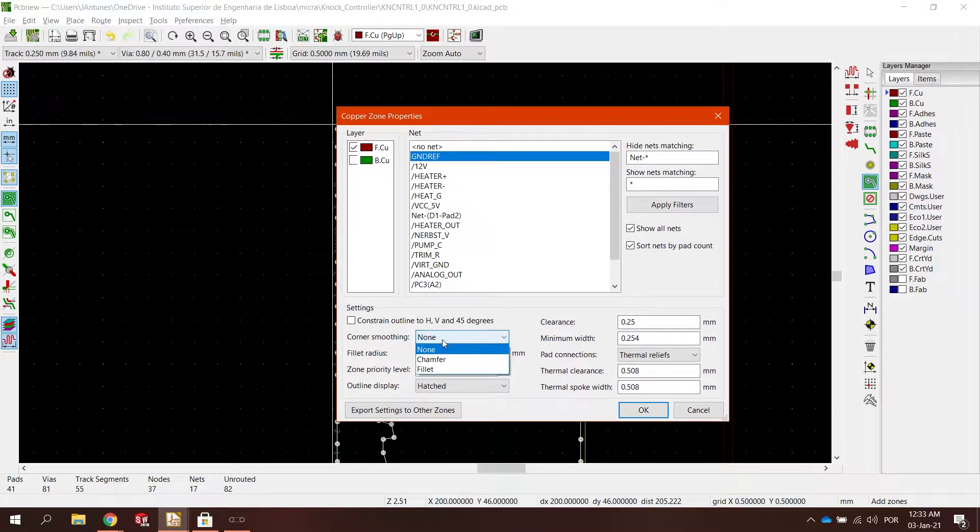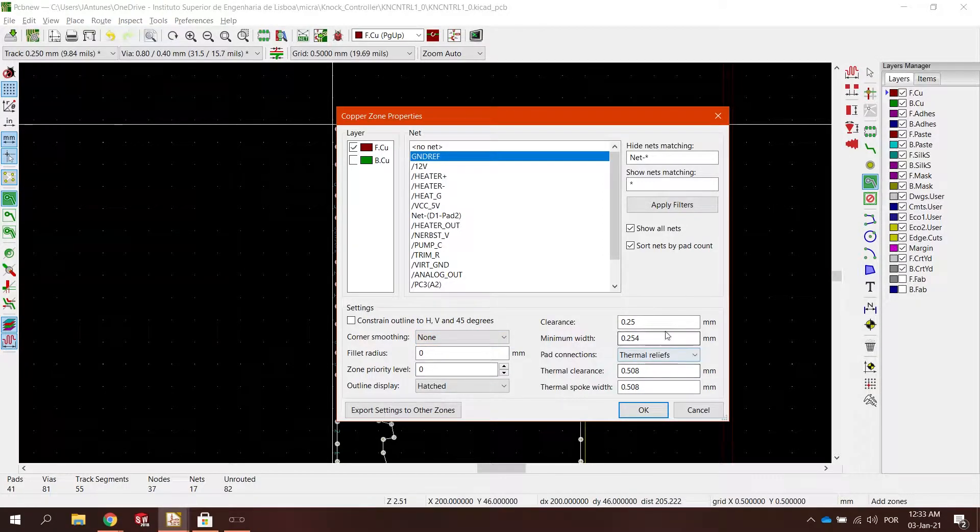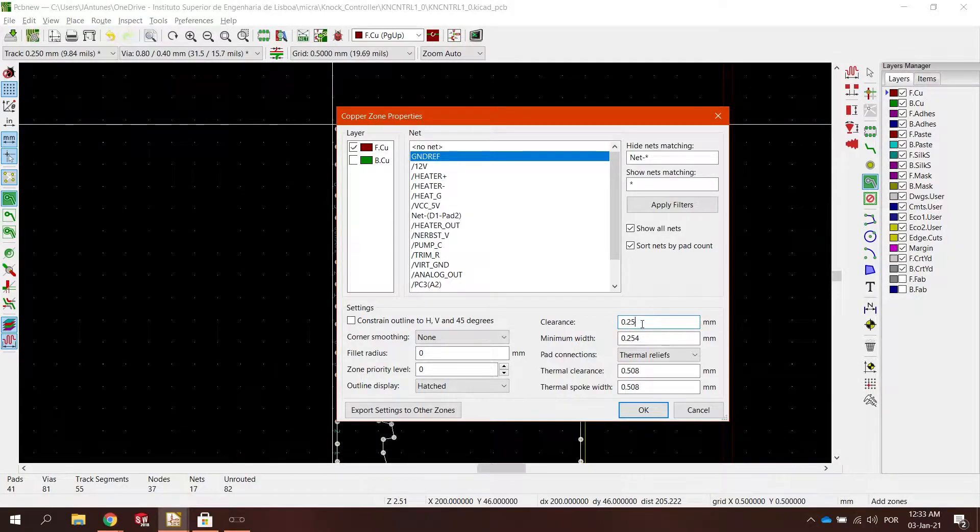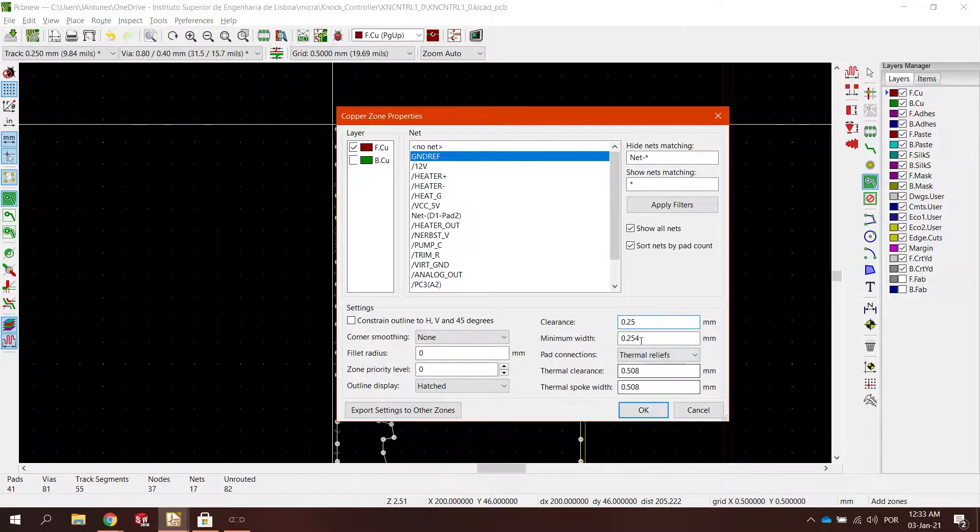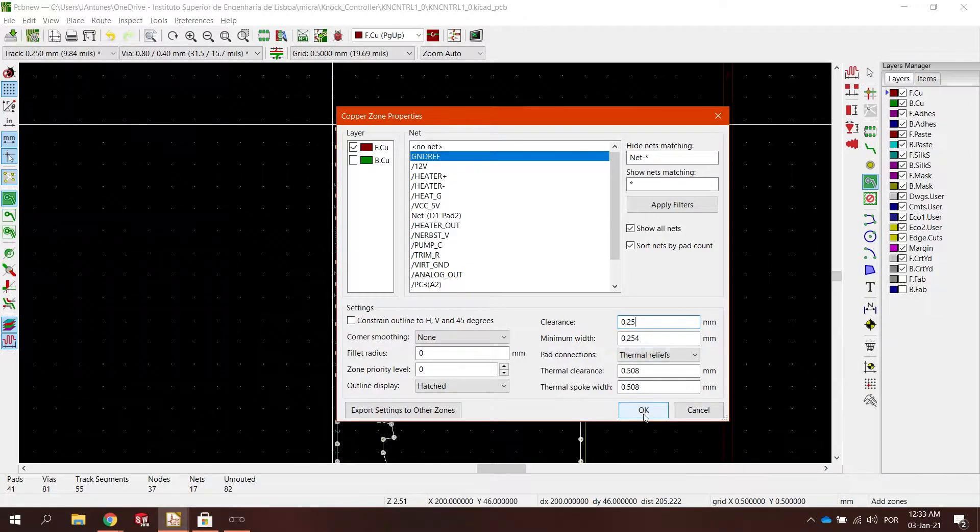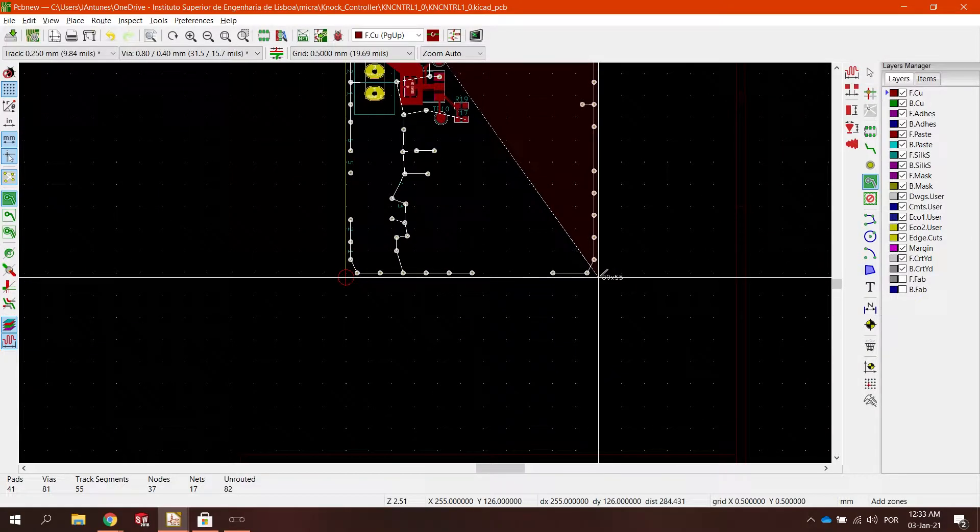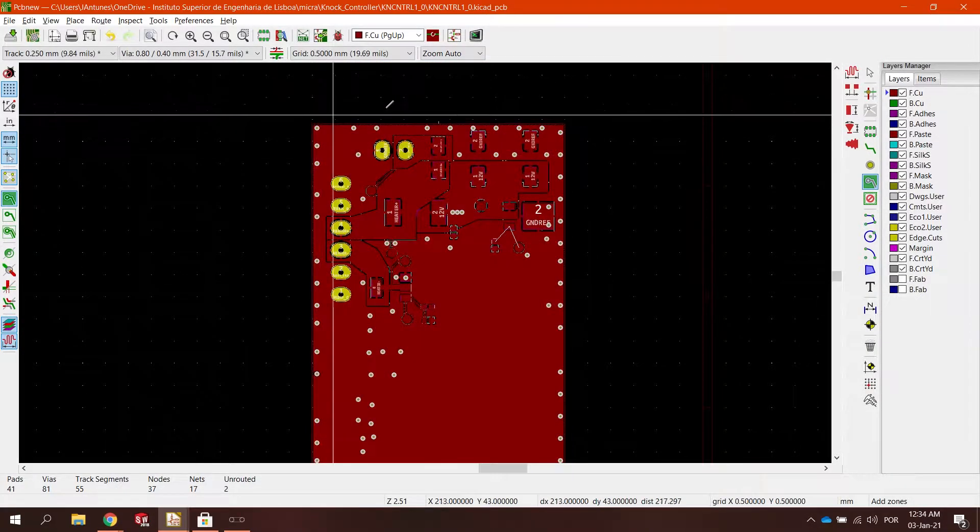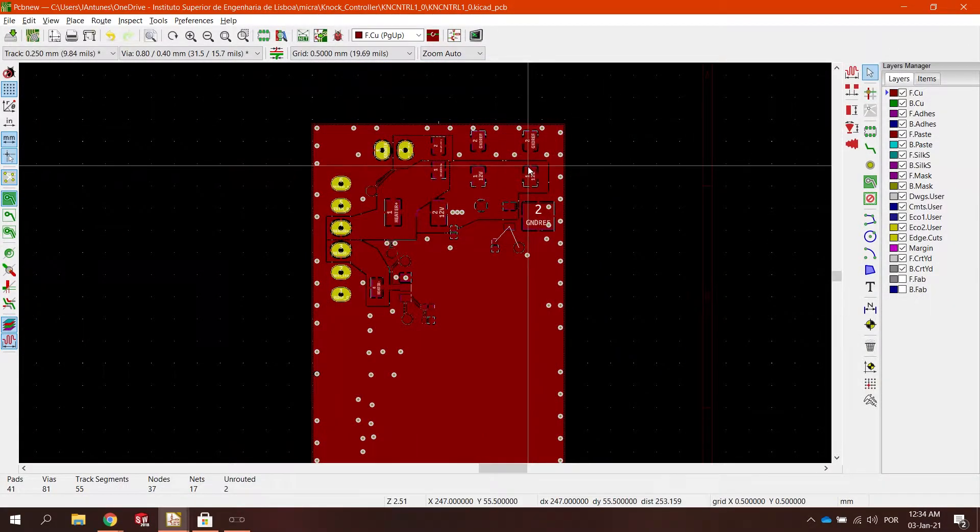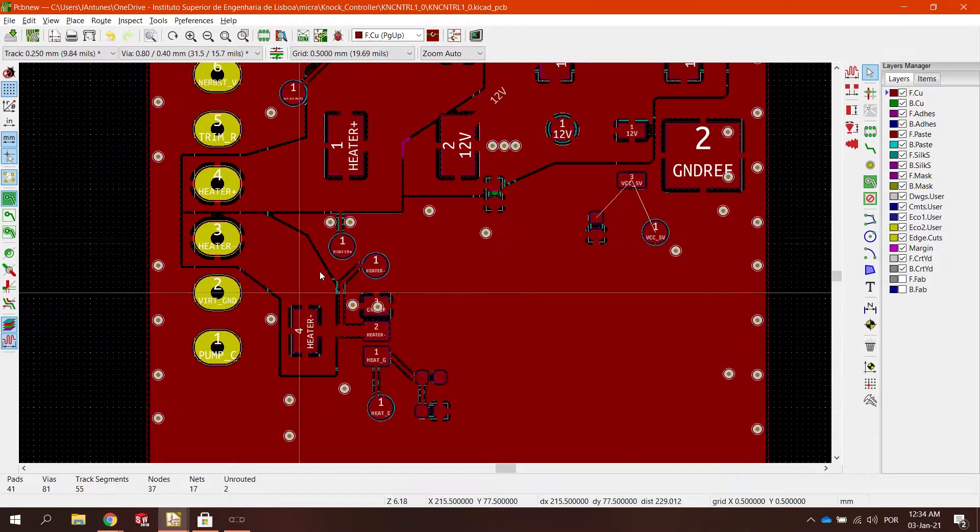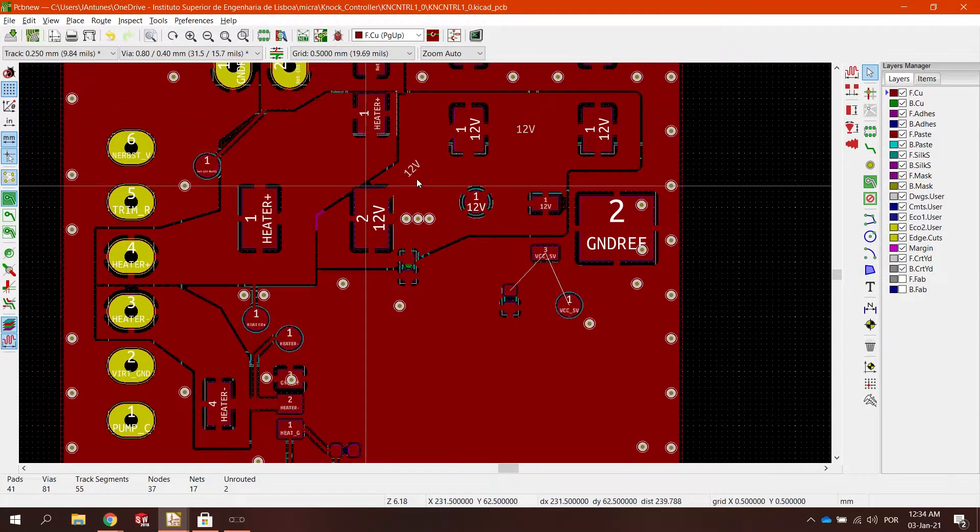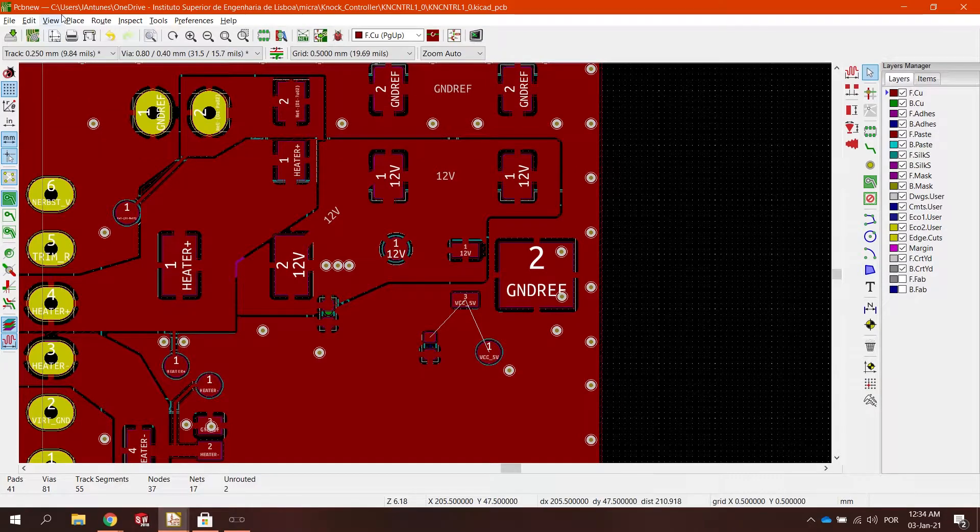We are going to discuss this corner smoothing a little bit later. And I'm going to maintain the standard 0.25mm. And the thermal clearance and spoke width, I'm going to also maintain the standard. So now we just draw the copper and this is what you get. KiCad does everything for you, just like any other PCB design tool.